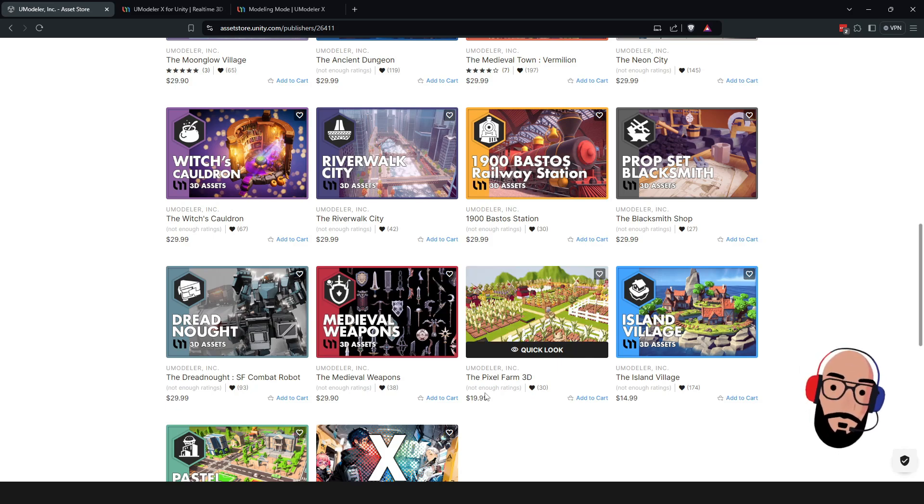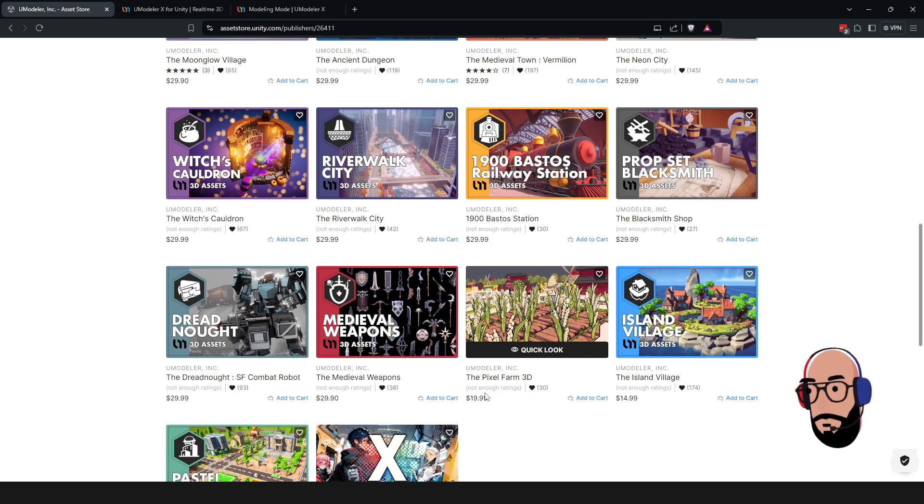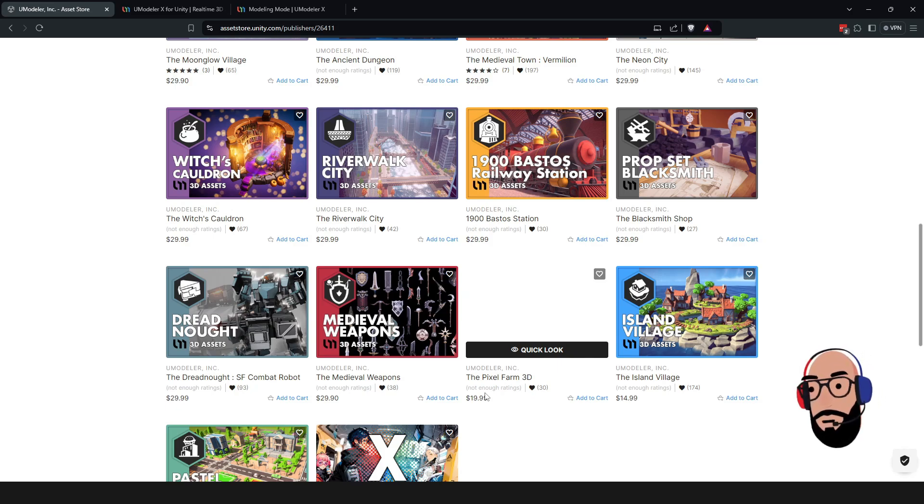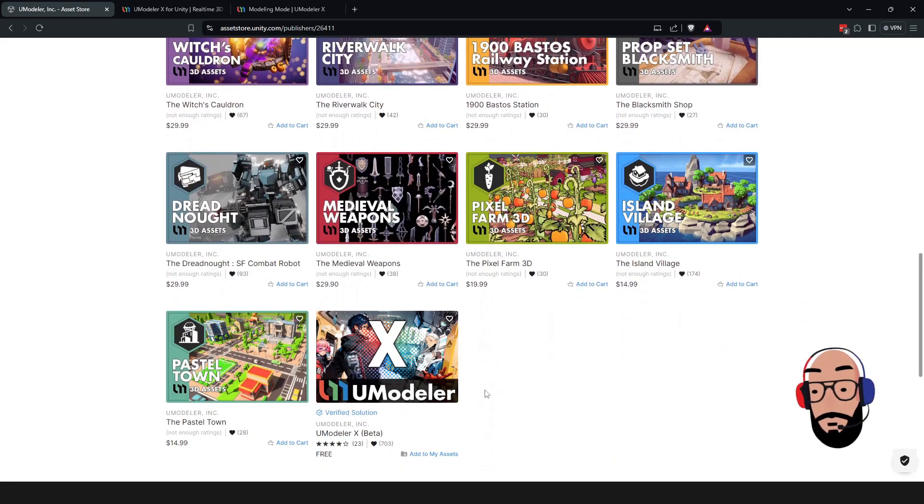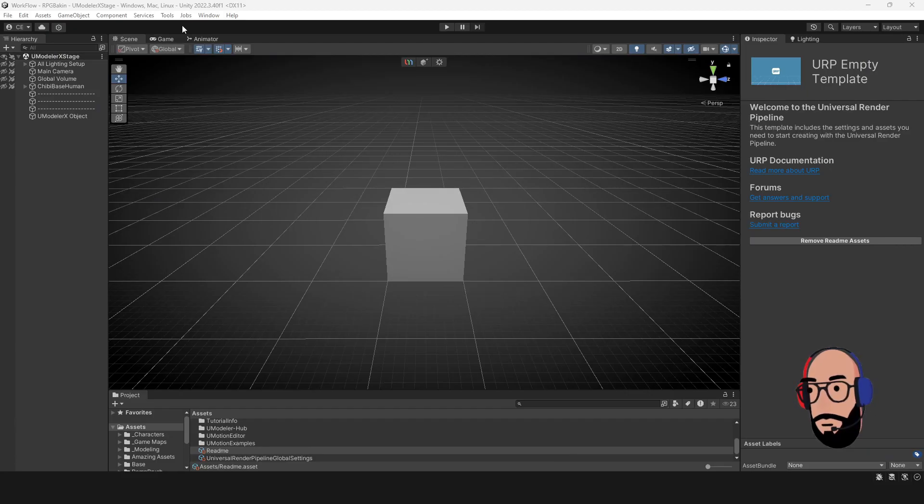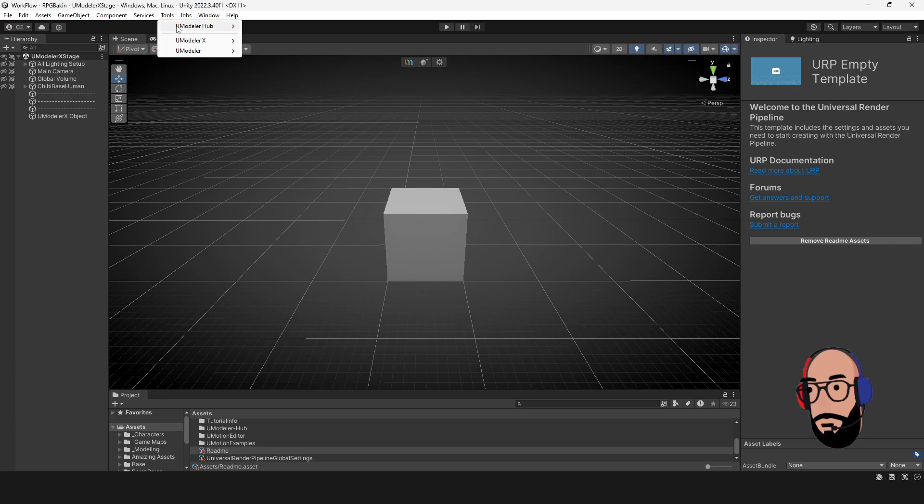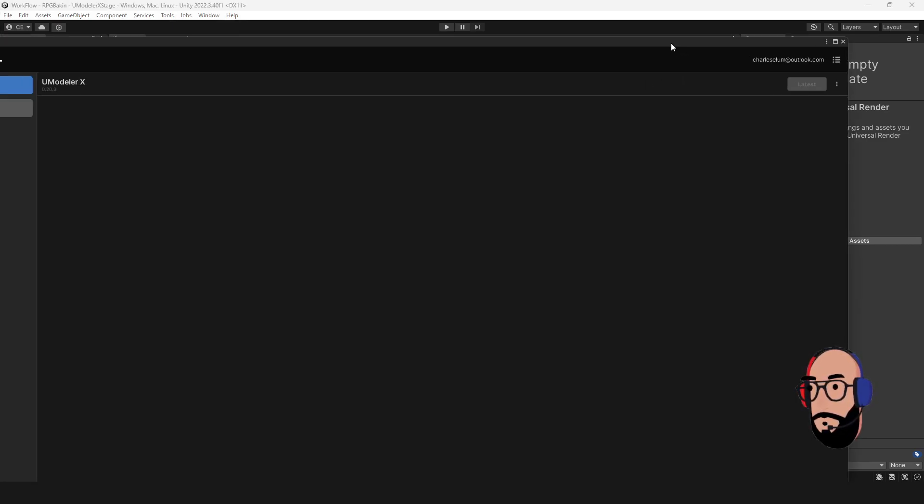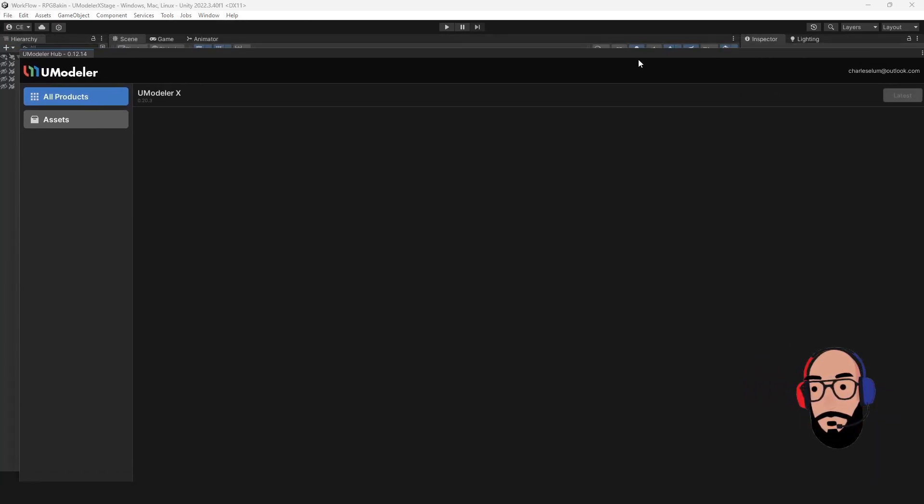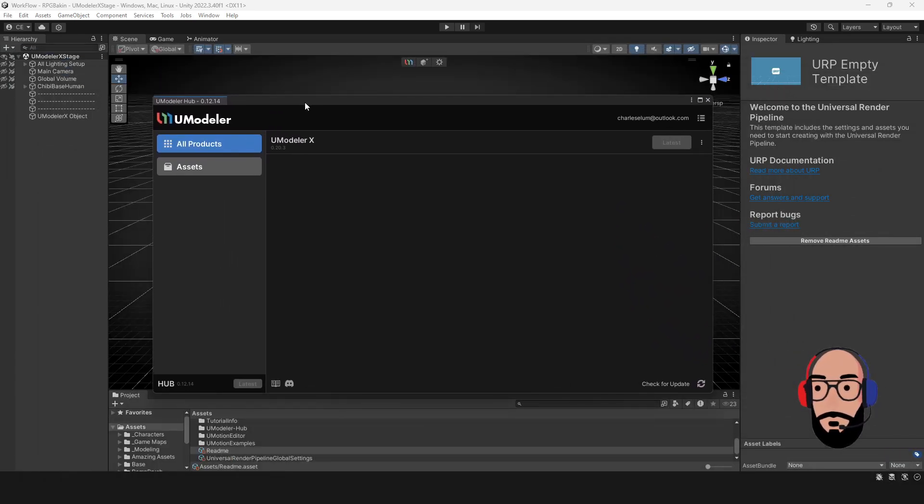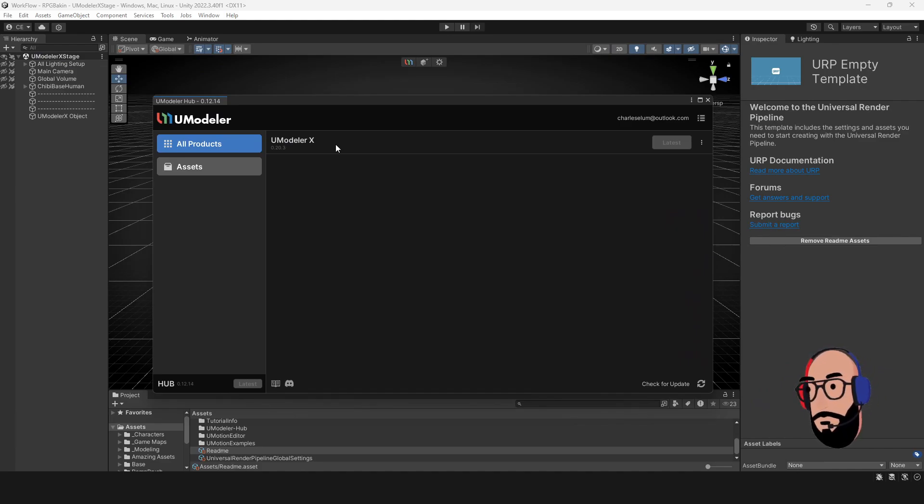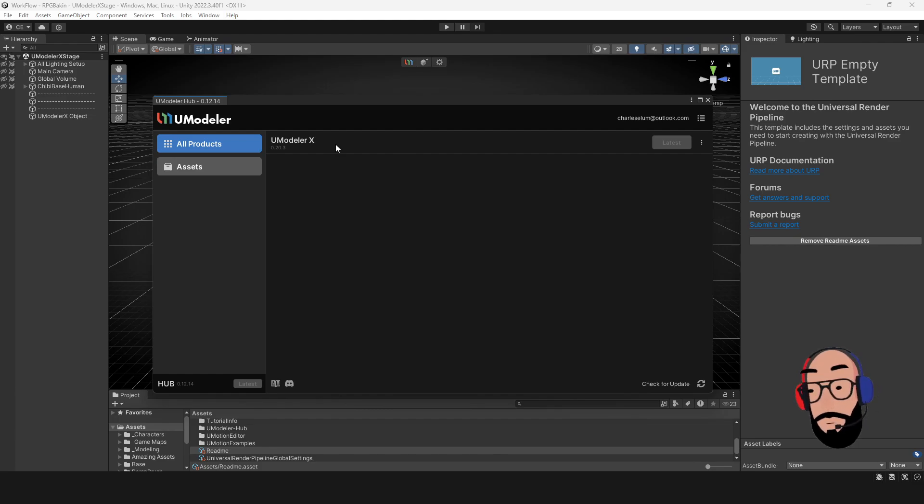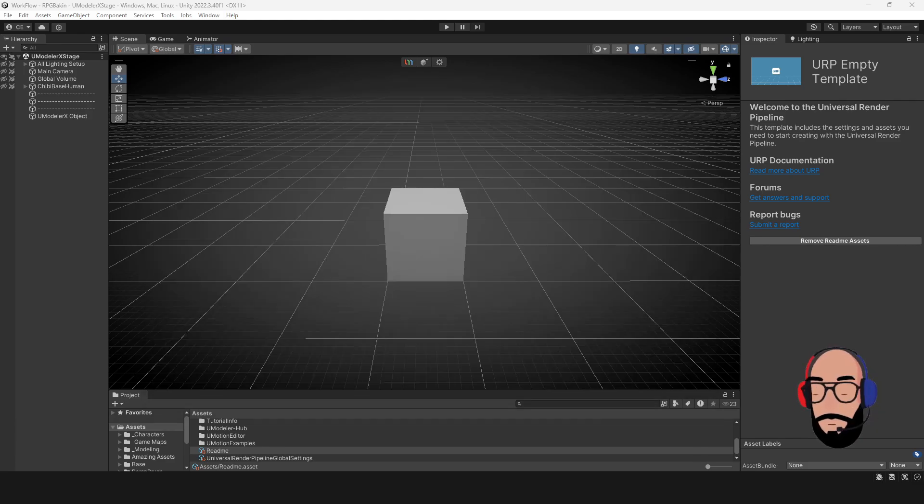When you install it, the difference with UModeler generally now is that it has a hub. Once you install it and get going, there's going to actually be a screen that looks like this here. So it's called the UModeler hub. And in this hub, basically, this is when you then install the actual UModeler X program or plugin. So then you would download the latest version and once you get that version on your computer, you're good to go.